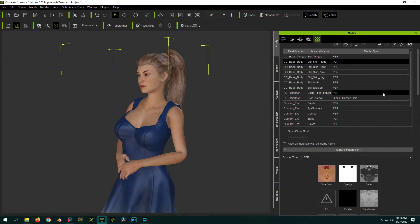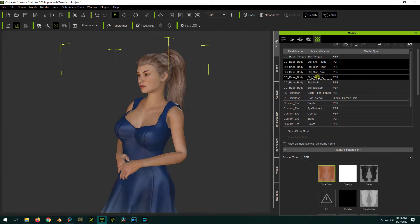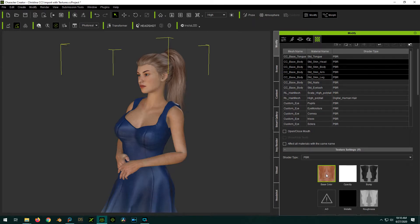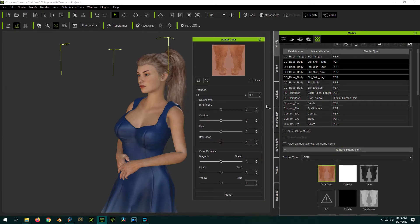What you can do, the easy way is just to hold down control while you select the other main body maps. So head, body, arm, and leg are all selected. Right click again on the base color, adjust color.